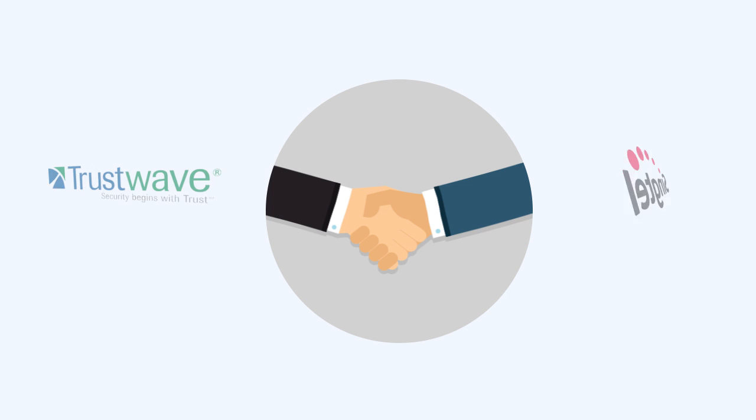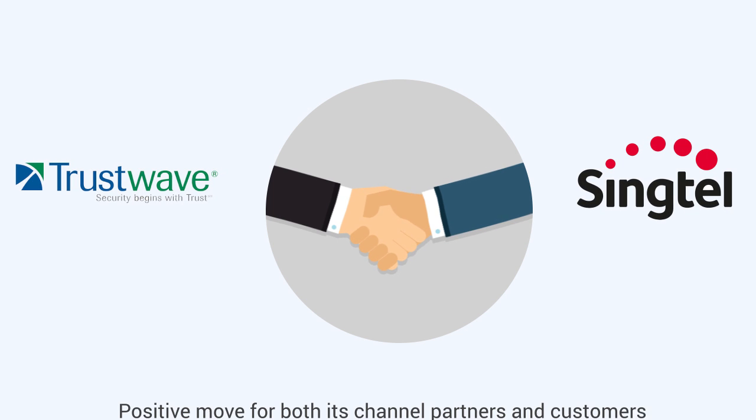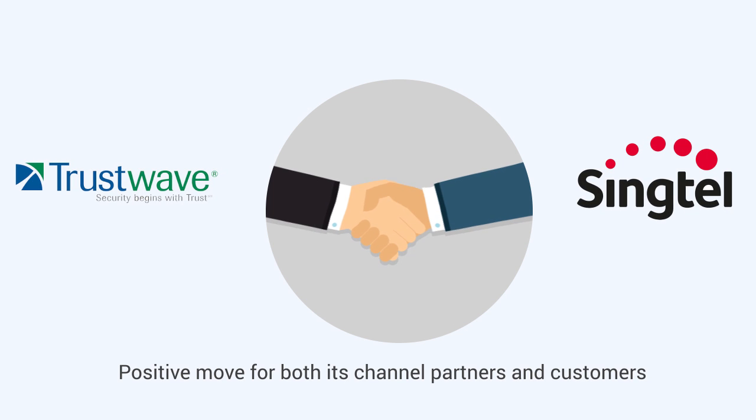Managed security services provider Trustwave says its acquisition by Singapore Telecommunications, Singtel, is a positive move for both its channel partners and customers.